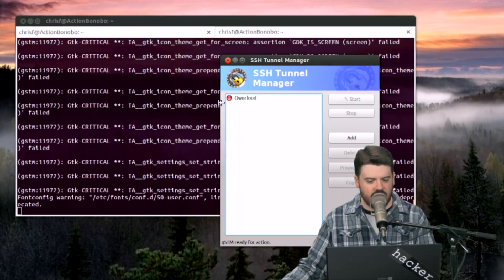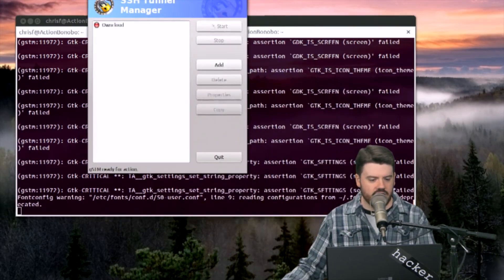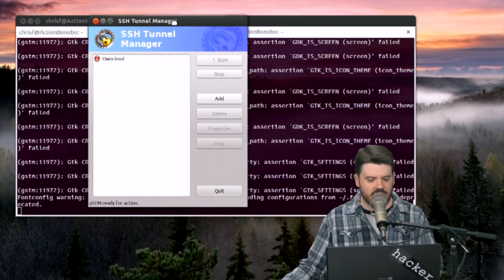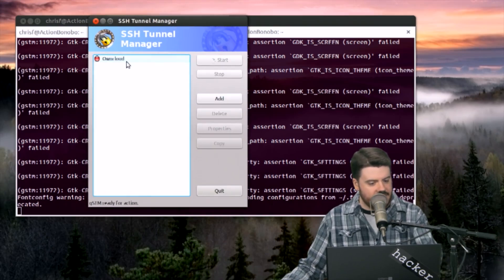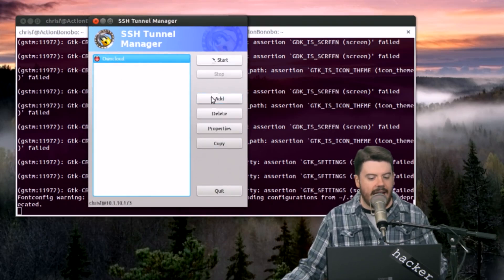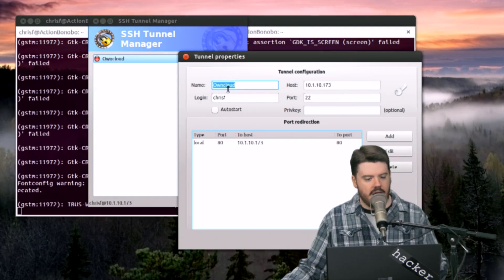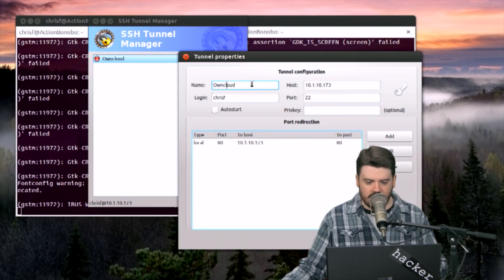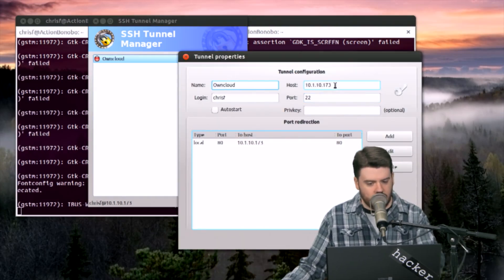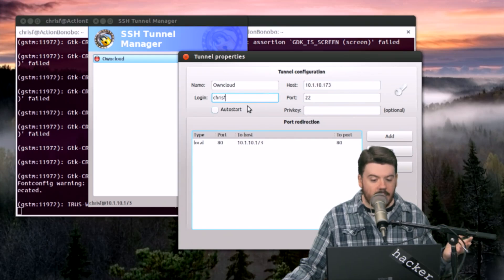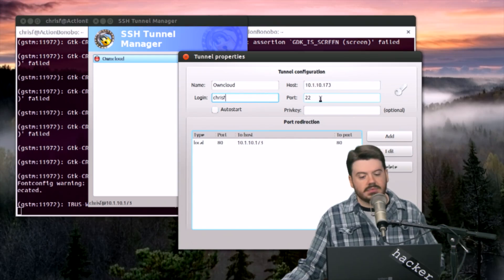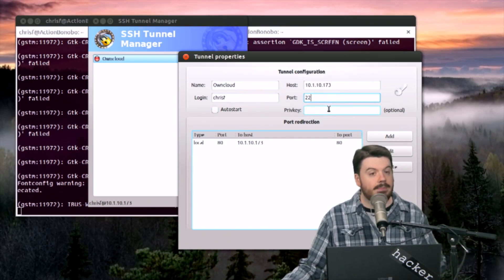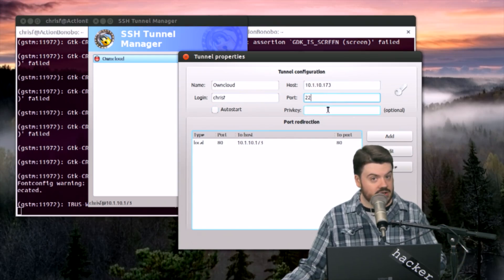Sudo gstm, hit enter, put in my sudo password which I use my fingerprint for, and here it is. This is SSH Tunnel Manager, very simple GTK application. You can see I already have an entry but I'll walk you through this. You would say add - in this case I'm going to do properties. You put in the name of the connection, put the host you want to connect to, put the login information, put the port, and put a key in there which is very nice if you have that.